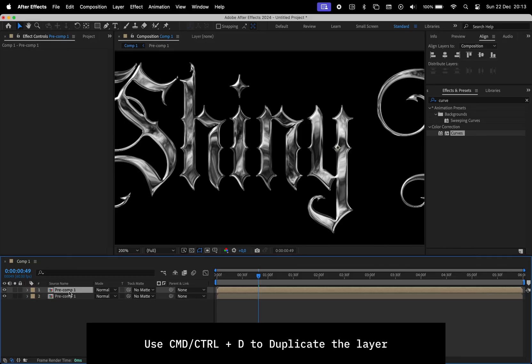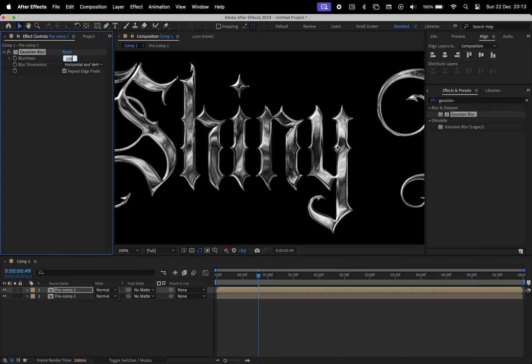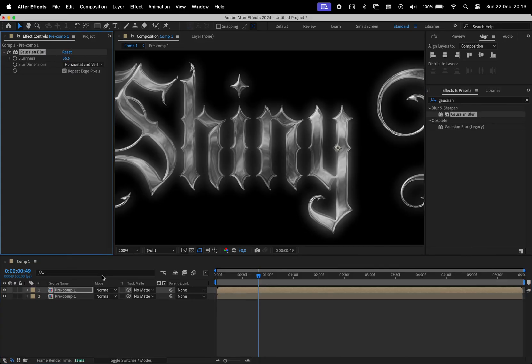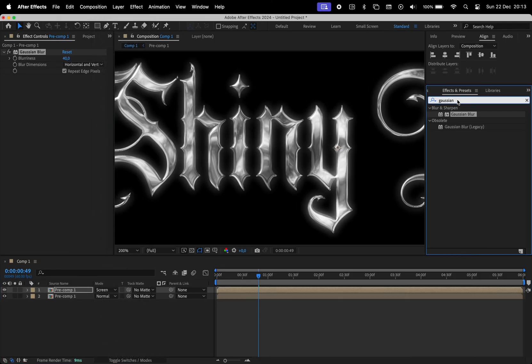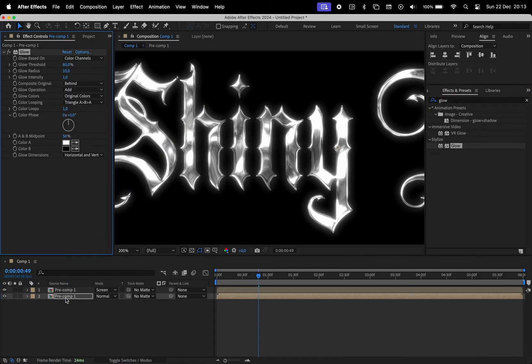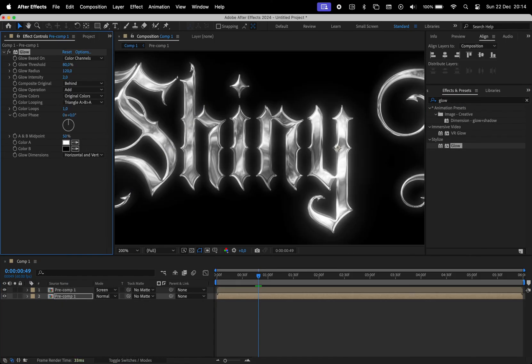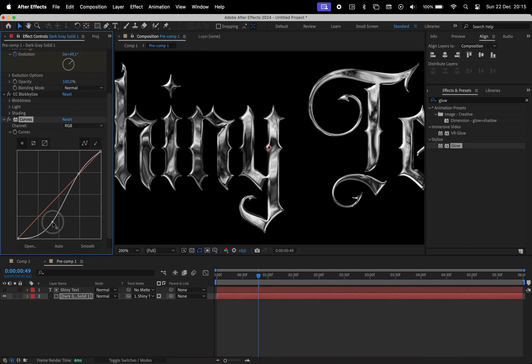To add some glow, duplicate the layer and apply Gaussian Blur to the top layer, then change its blend mode to screen. If you want even more glow, you can search for the glow effect and add it to the layer below. Finally, I'll go back to the curves and tweak it a bit more to enhance the effect.